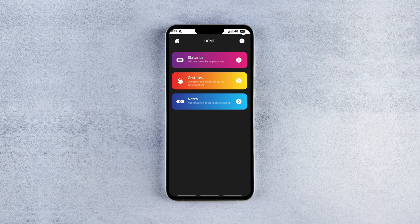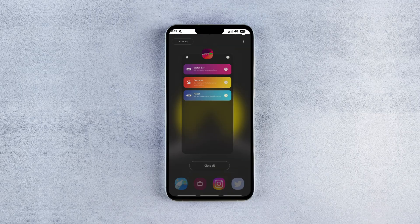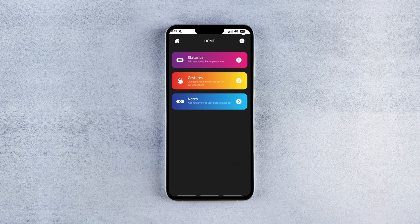Once that's done, you'll immediately see the new status bar overlay appear just like this. Now don't worry about how it looks right out of the box — you can easily customize it to your liking.